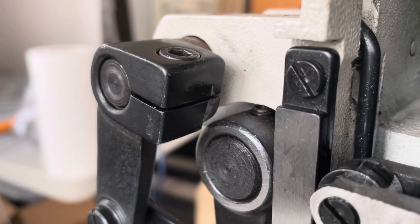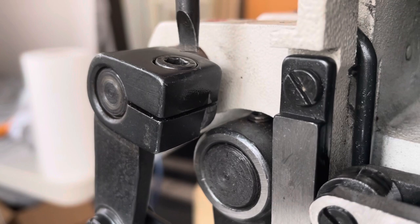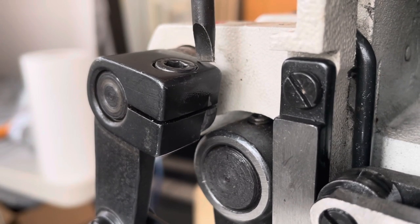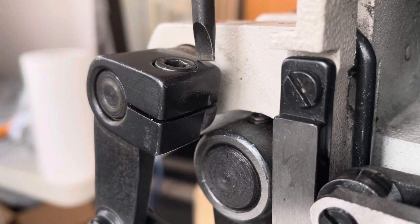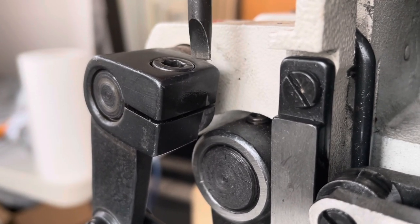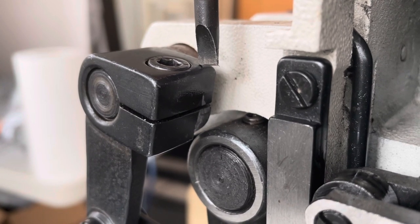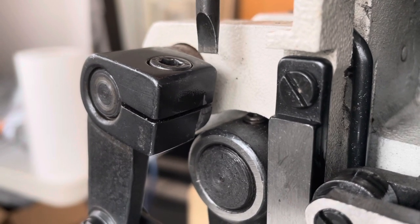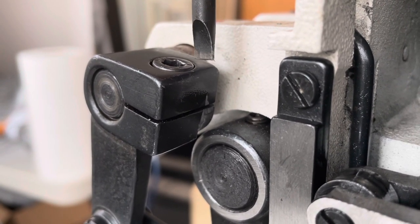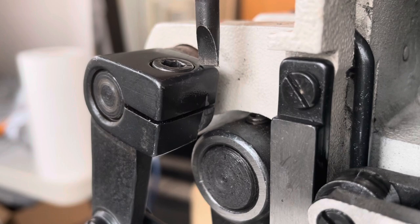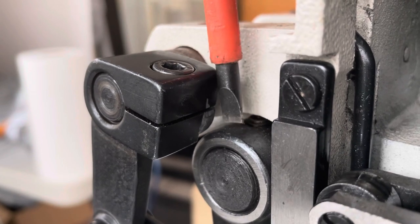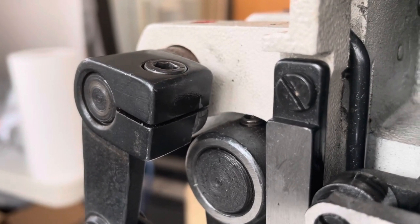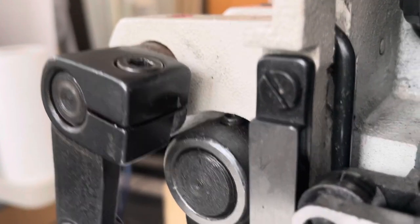This may only be an issue with the CB3200. I think original Juki TSC441 and other 441 clones have a slightly different bracket here, and so this interference may not be an issue on your machine.